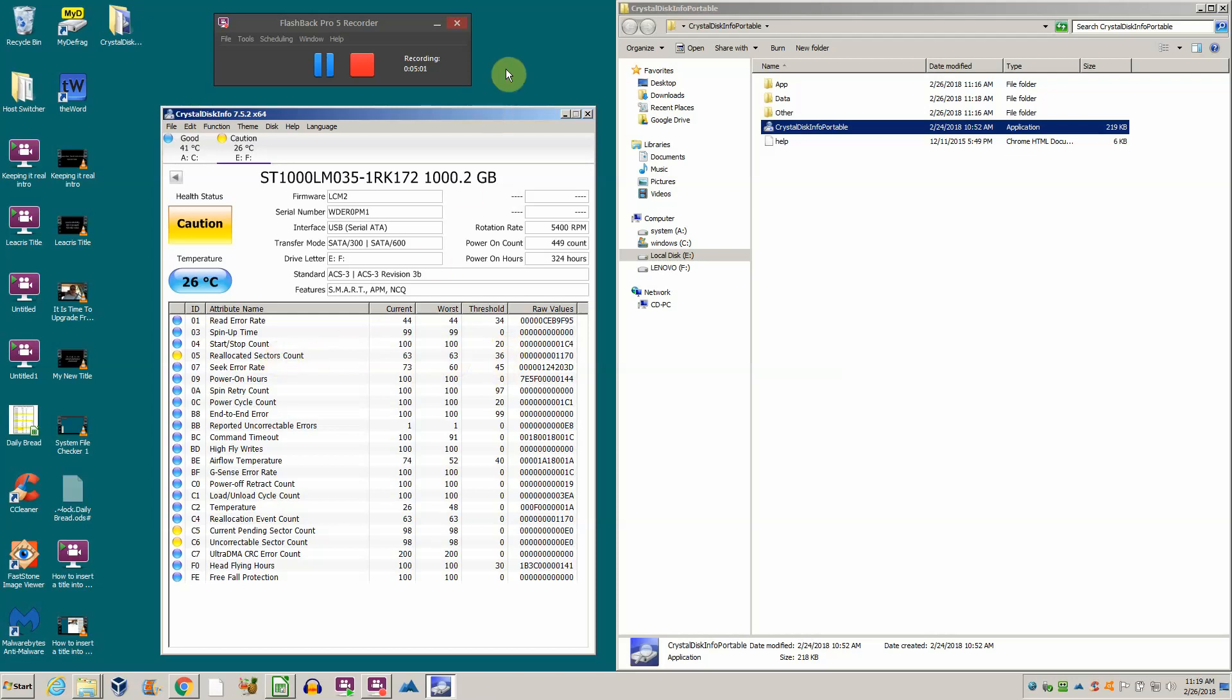That means the internal circuitry of the hard drive has noticed there's a problem with the sector. Rather than wait for it to go completely bad, it goes ahead while it can still move the data and moves it to another sector. Every drive has built-in spare sectors. Hard drive manufacturers do that on purpose because no media is ever perfect.